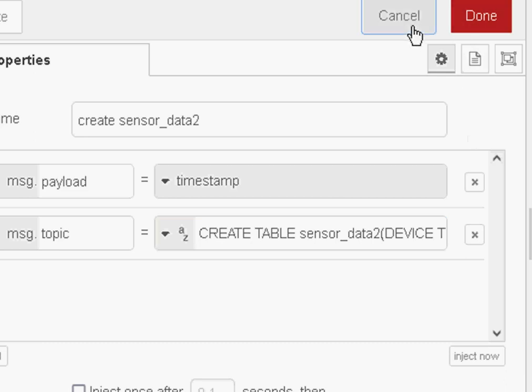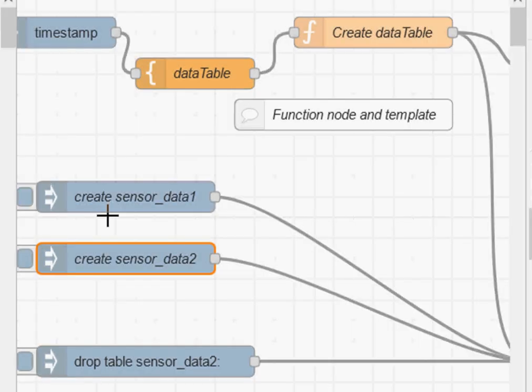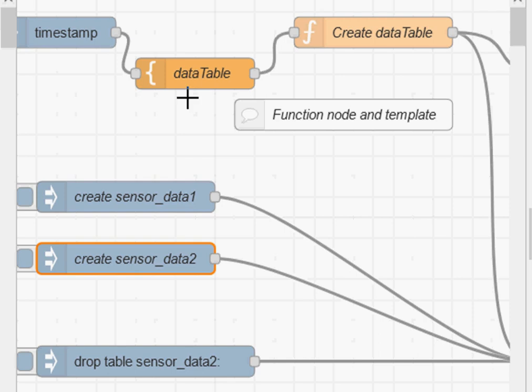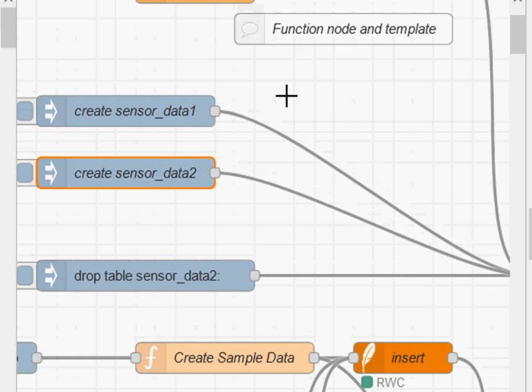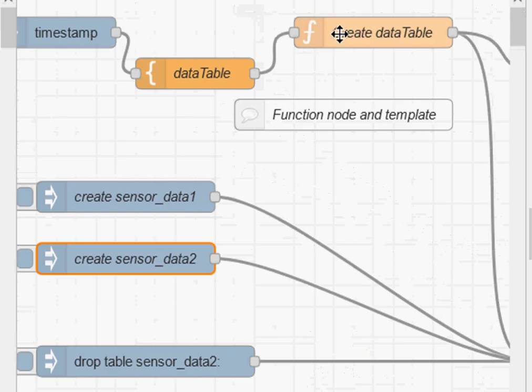It makes it much easier to actually create the table rather than having to create it this way. But that's your choice, you can either use this type of structure or you can use this type of structure. The flow will be available for download so you can see both. I actually do believe I covered that in another video as well.